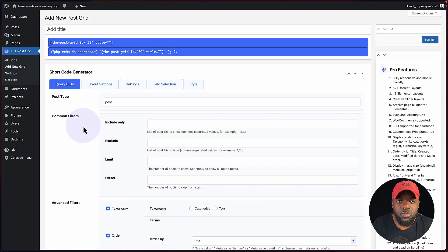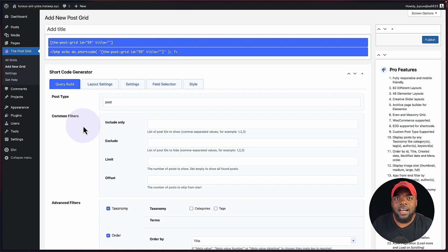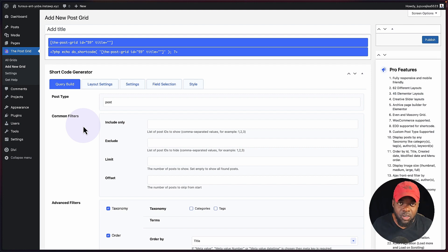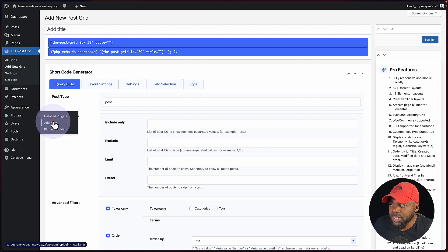There are so many limitations with the free version of the plugin. So what I'm going to do now is go in and install the pro version. I'm also going to leave a link to that in the video description below. So let's go ahead and do that by coming over here to plugins and clicking on add new.